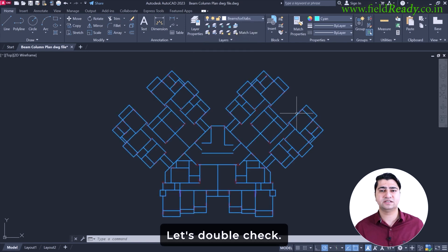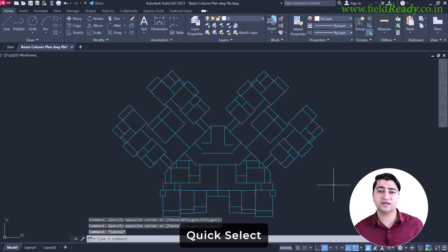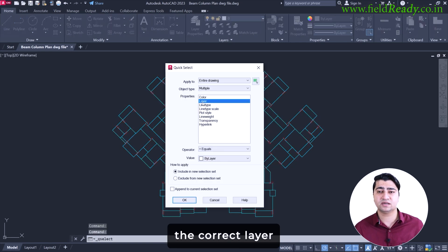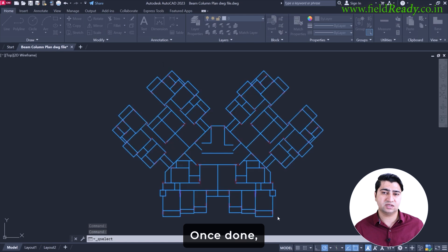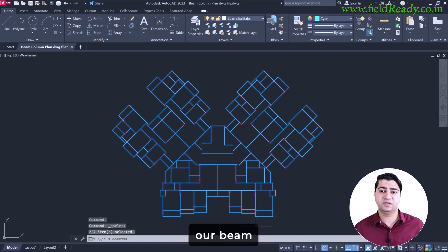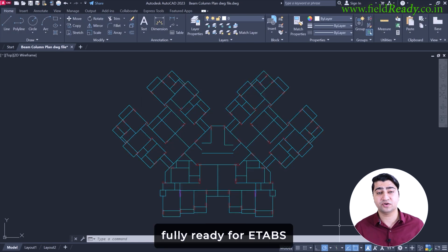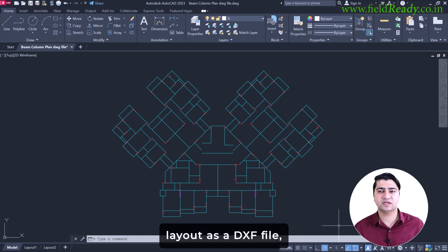One last time, let's double check. Again use quick select to confirm all the beam lines are in the correct layer or not. Once done, our beam column layout is now fully ready for eTabs.